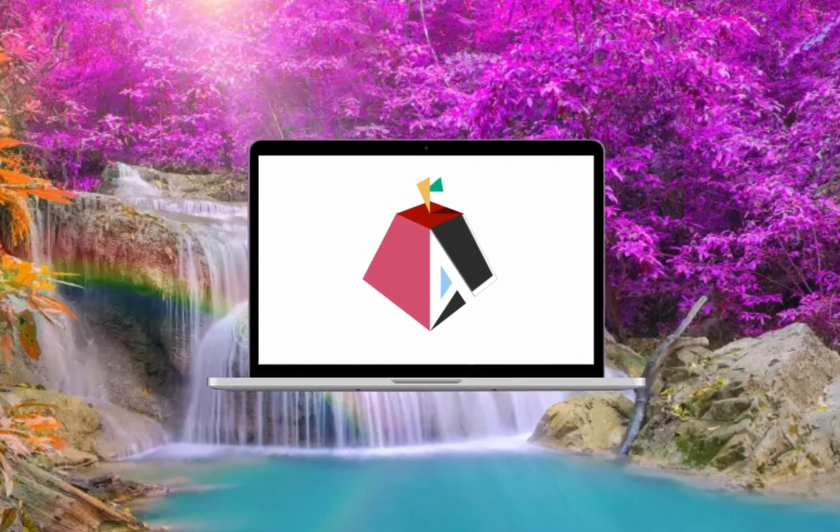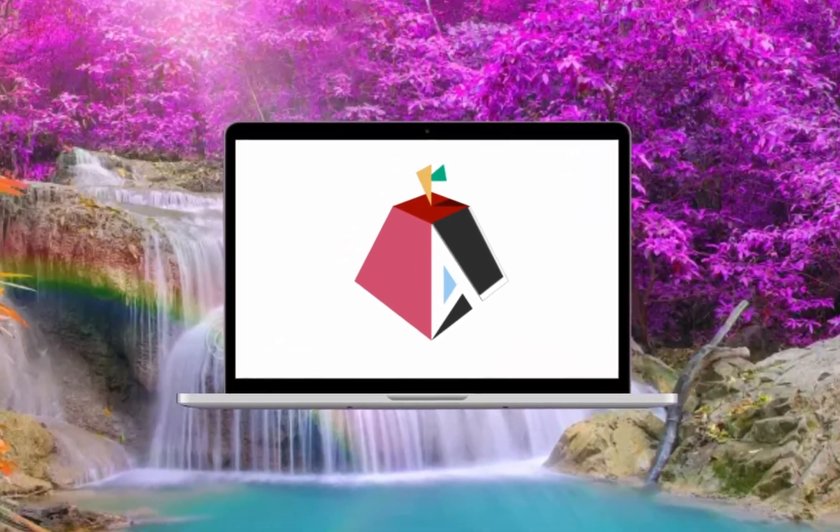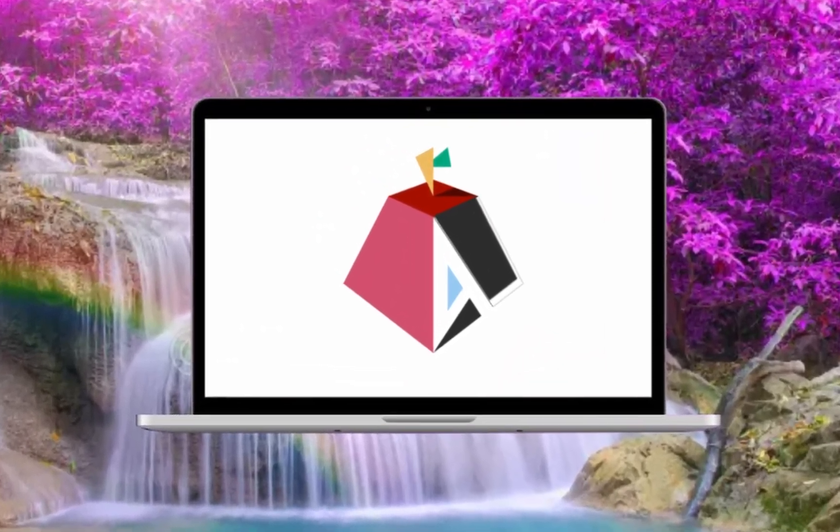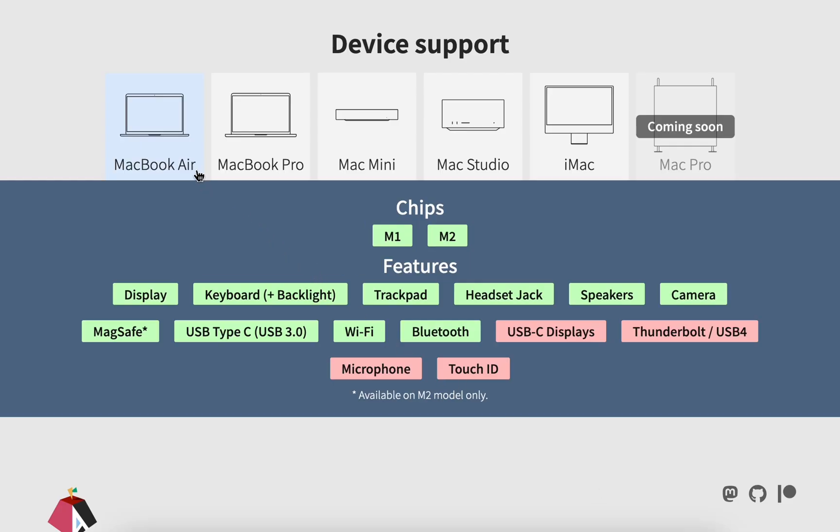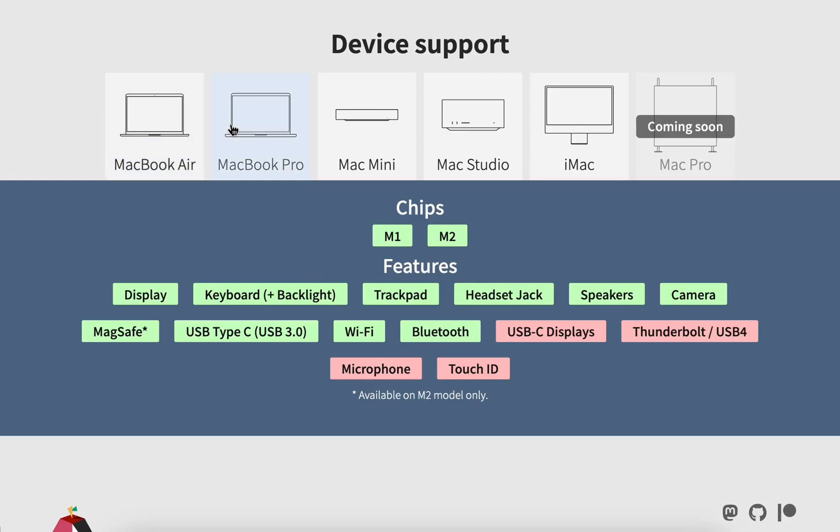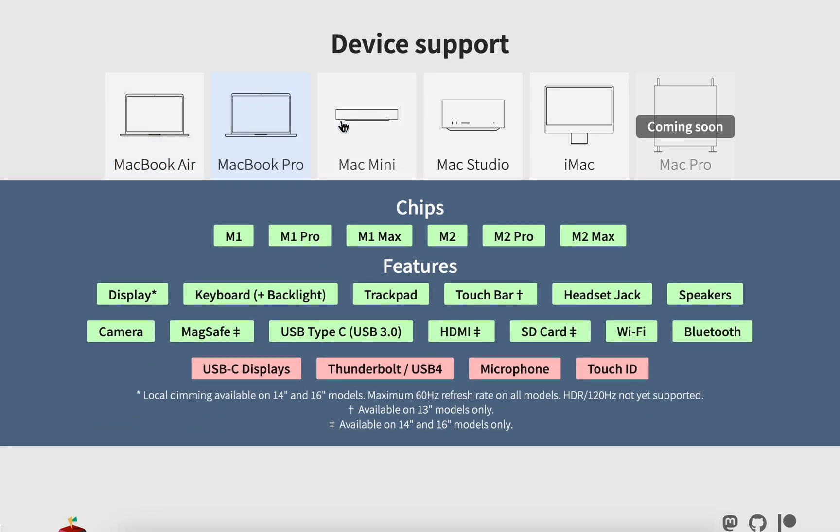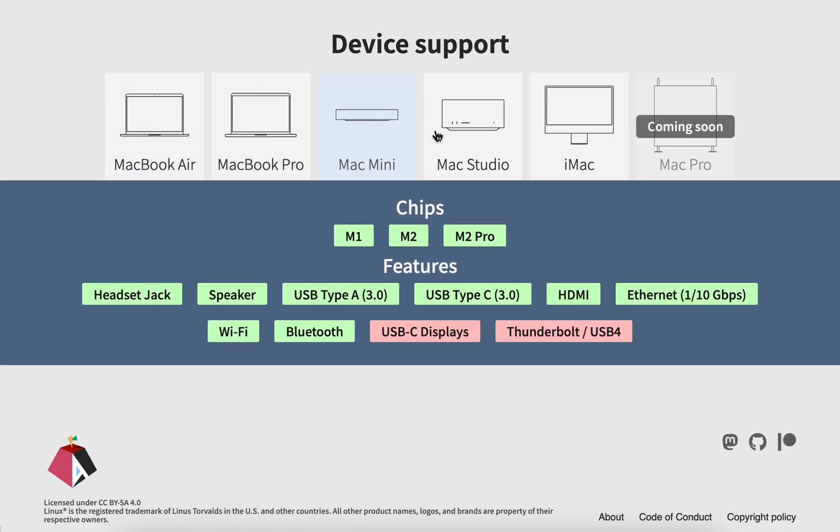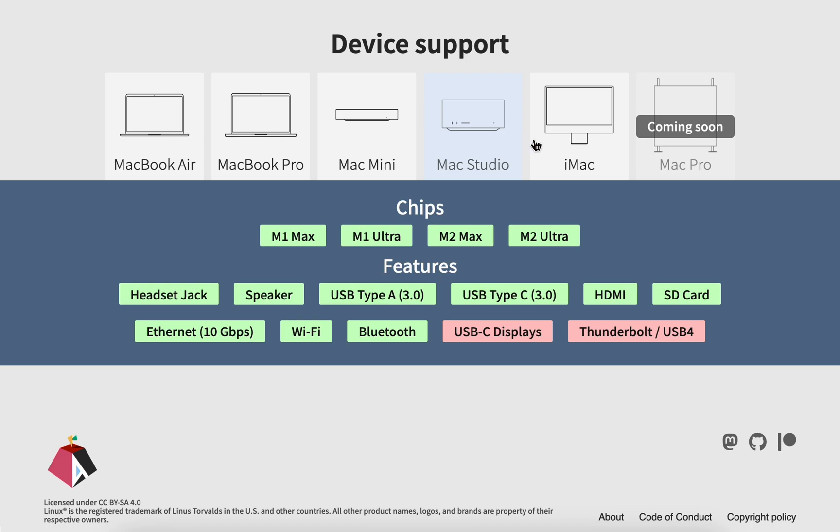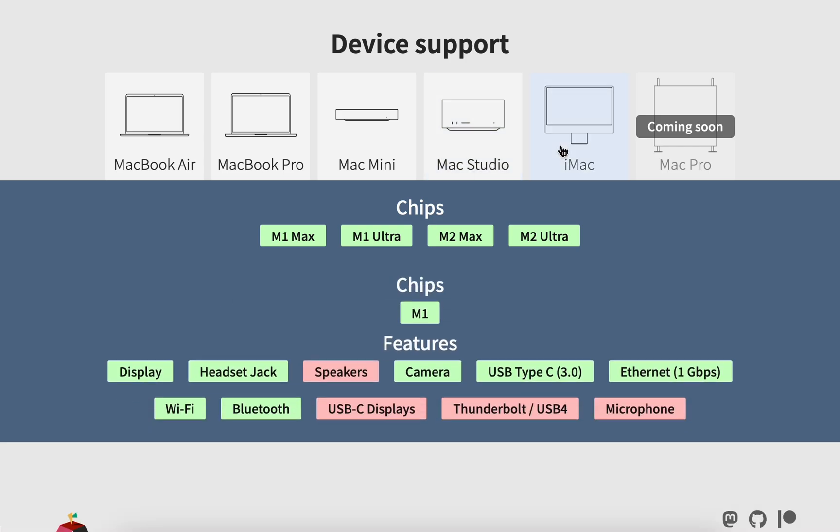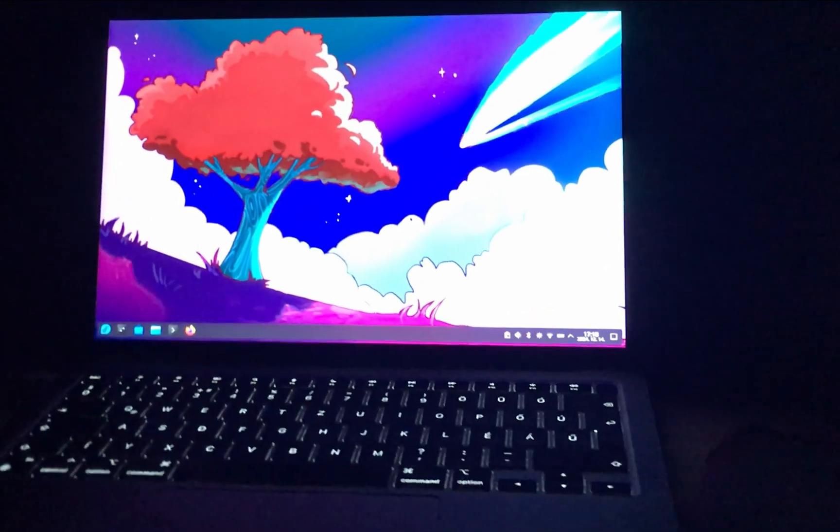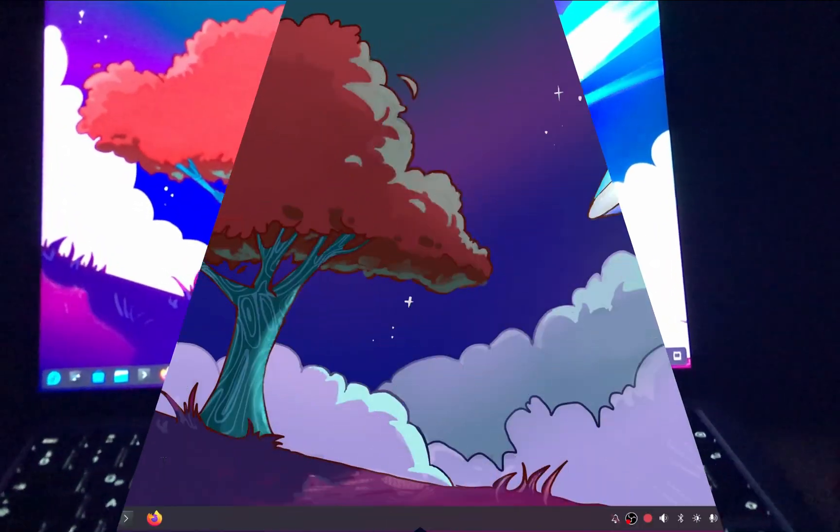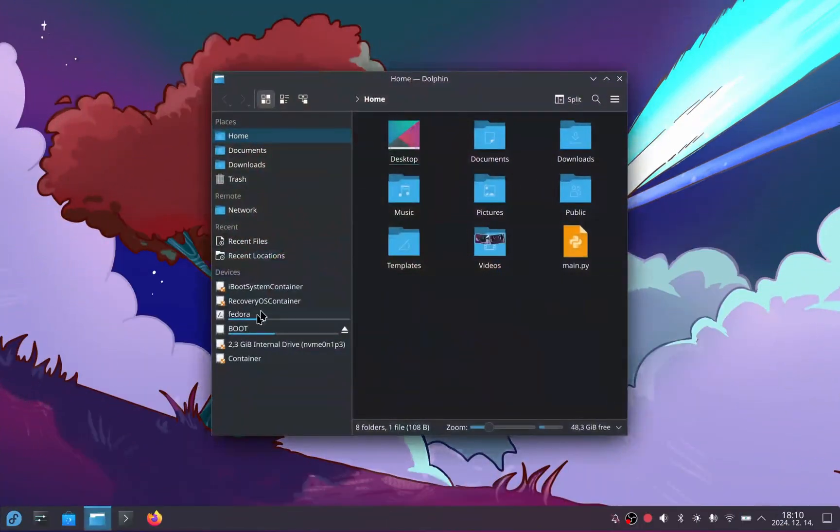Today we're diving into the amazing world of Asahi Linux. Yes, you heard that right - you can finally run Linux on your Apple Silicon Mac, and it's smoother than you'd think. Asahi Linux is specifically built for Apple Silicon and it's not just a science experiment, it's actually usable.